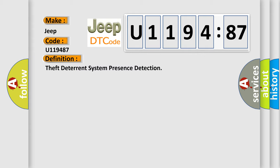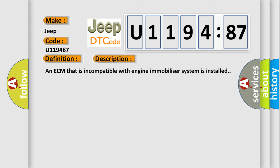And now this is a short description of this DTC code. An ECM that is incompatible with engine immobilizer system is installed.